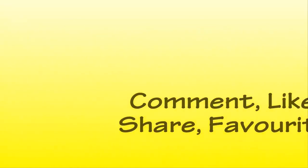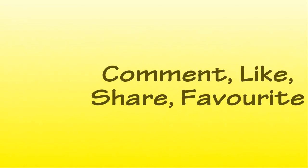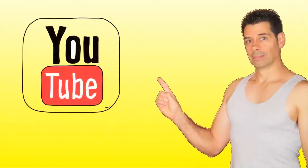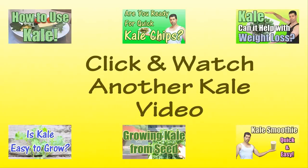If so, feel free to comment, like, share, favorite, and hit the thumbs up now. Also, subscribe to my channel today to receive a message when I upload a new health video. Click on one of my other kale videos and learn more.